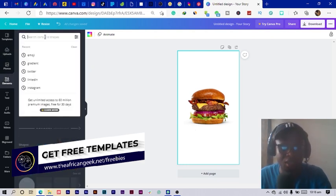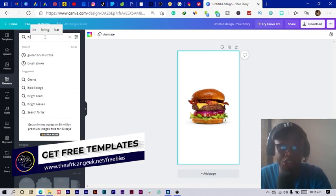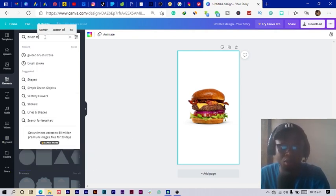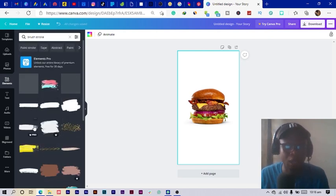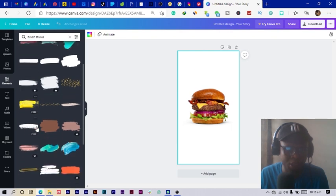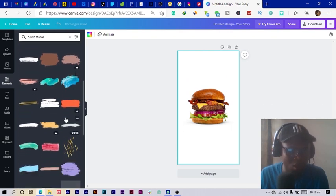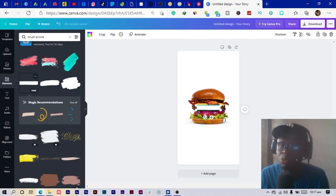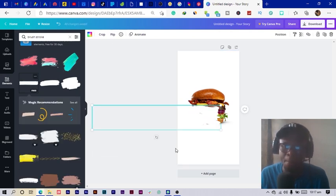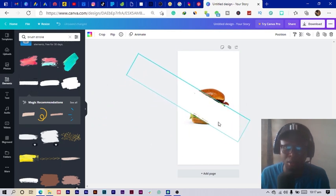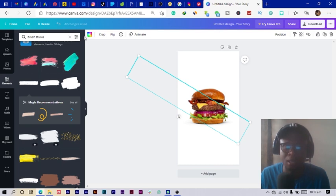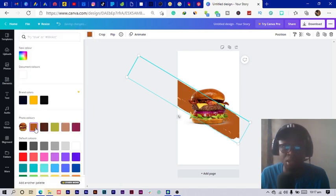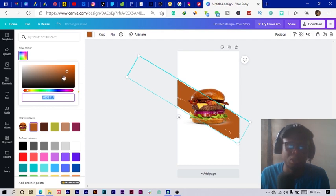Next we're going to come into Elements and search for 'brush' — specifically a brush stroke. We'll find several options and you can choose any one you want. I'll go for this one, make it bigger, and turn it. Then we right-click and send it to the back. Since it's white we can't really see the difference, so we come into Colors to change it. Orange normally works really well — orange is not far from brown.